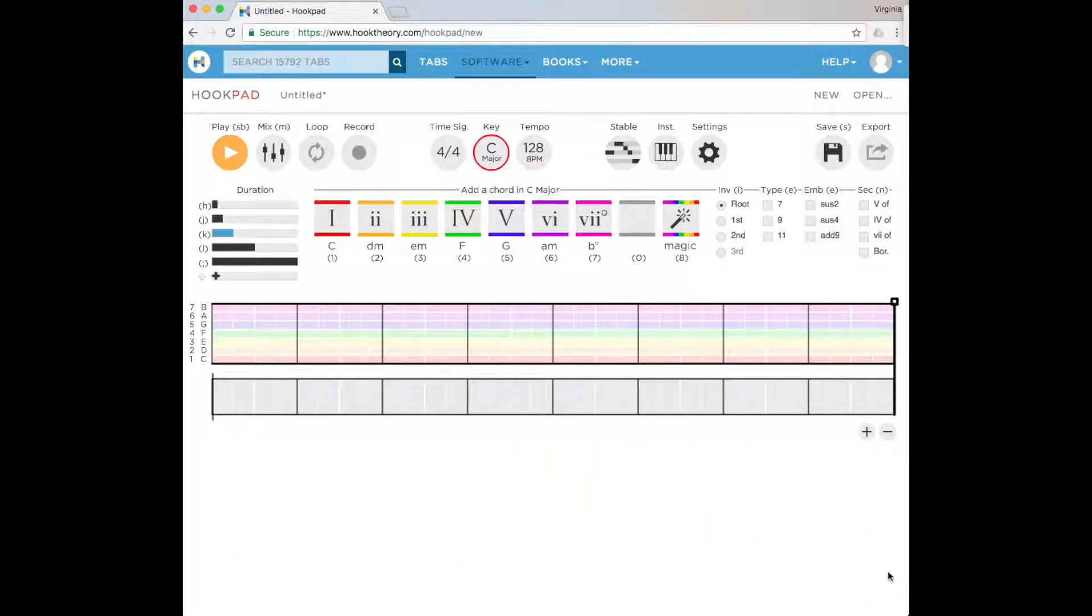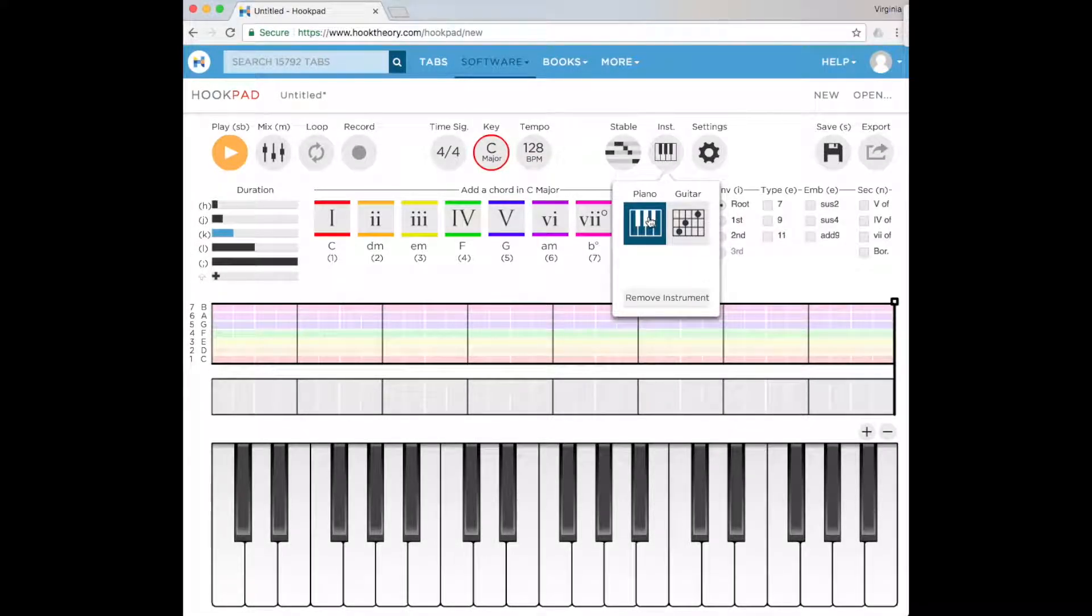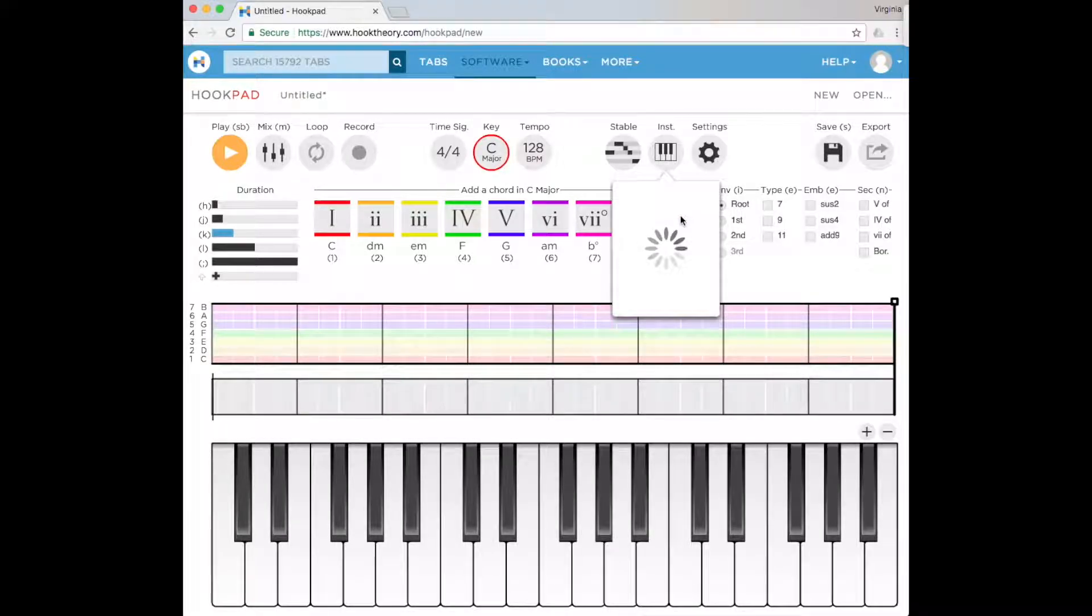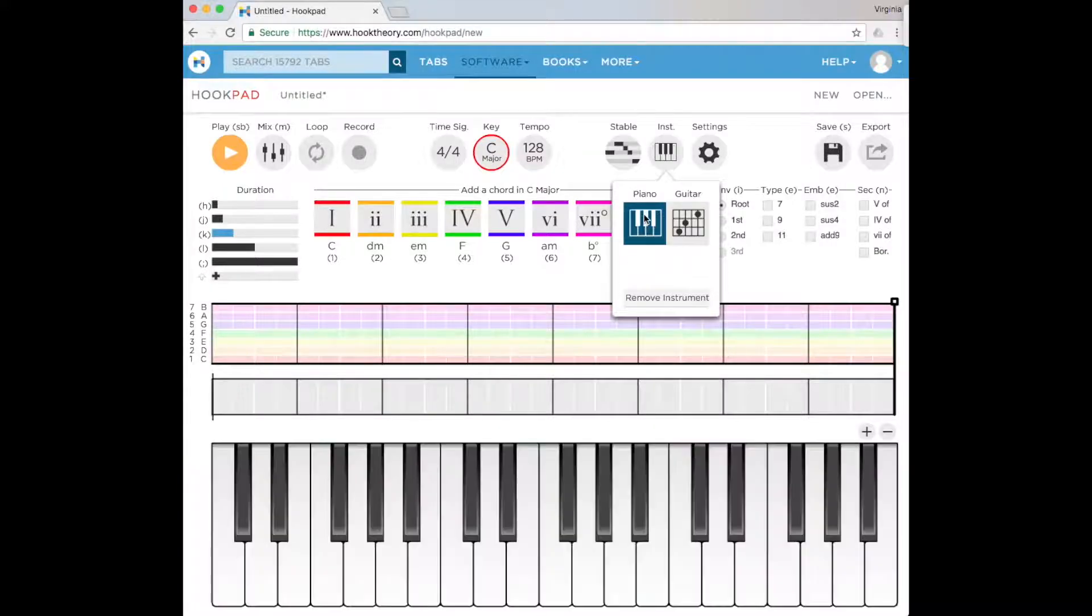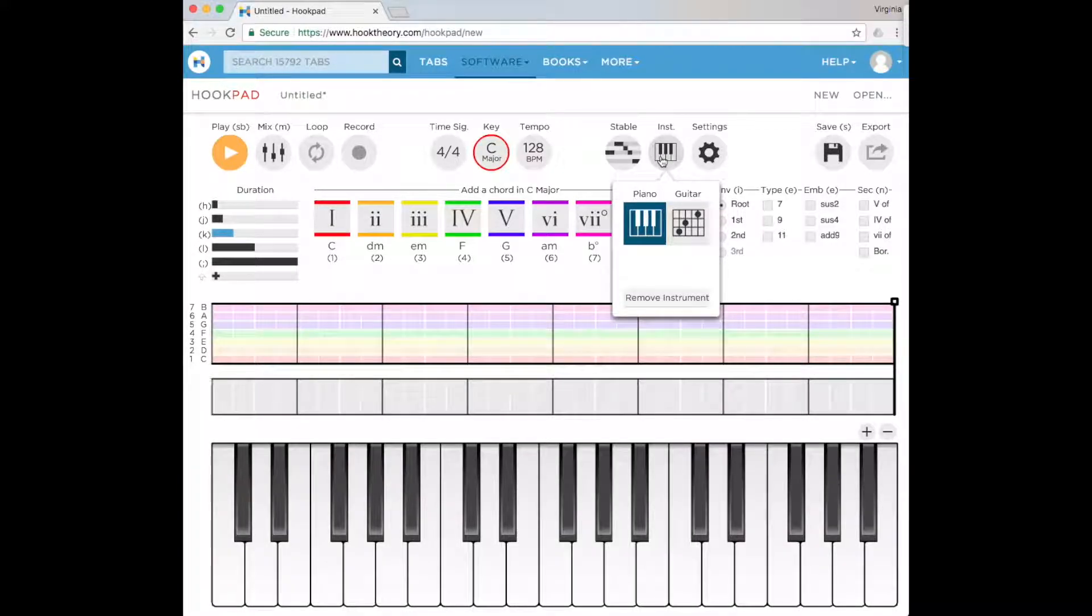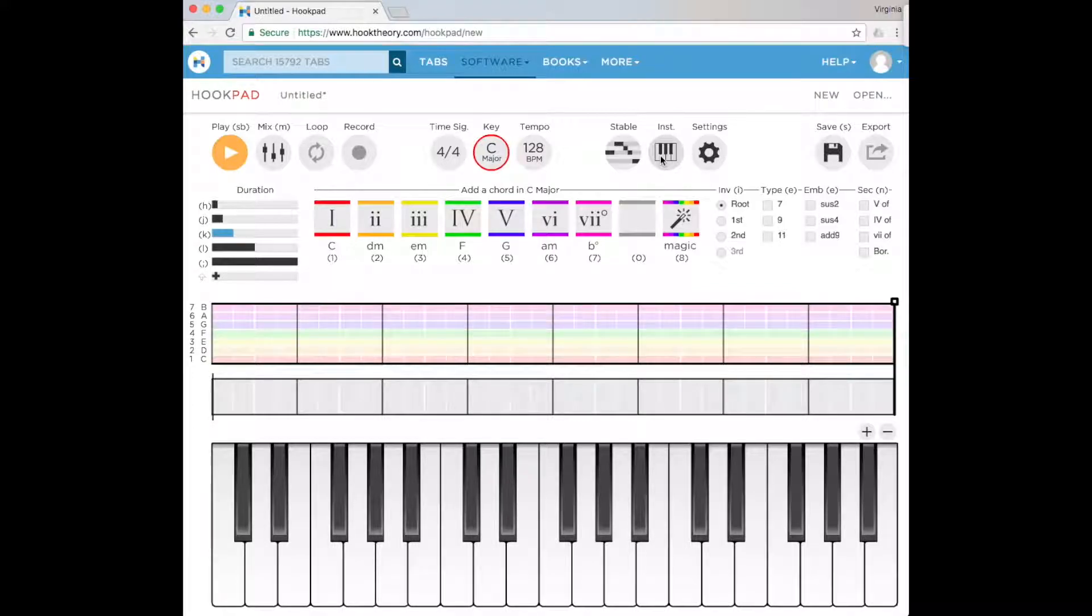When we input our notes or our chords, we can use either the piano or the guitar fingering to help us out. Today we're just going to use the piano, but obviously if you're a guitarist you can experiment with that as well. Essentially all we have to do is choose what progression we want to do.